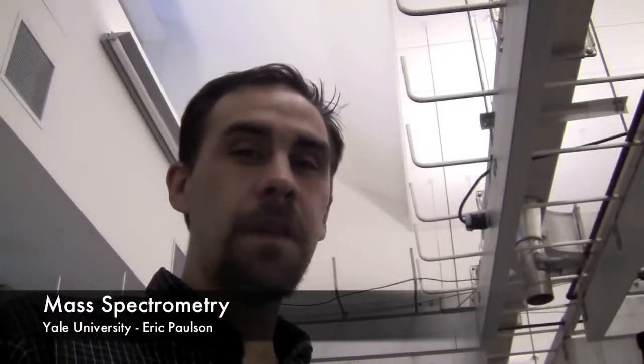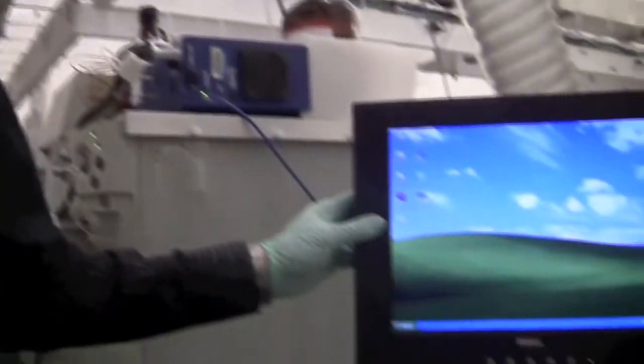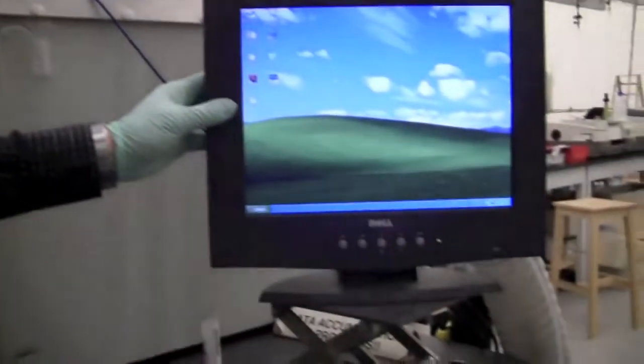This is a demonstration of how to use the ZQ mass spectrometer with the DART source. So when you come to the instrument, everything may be closed.